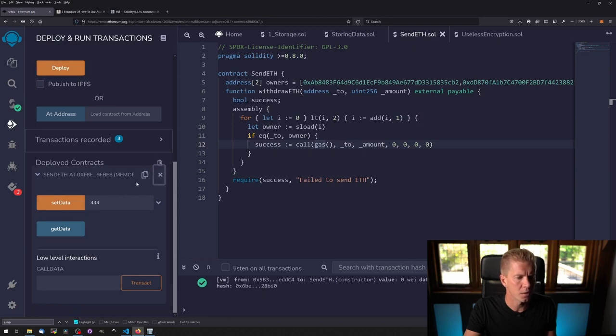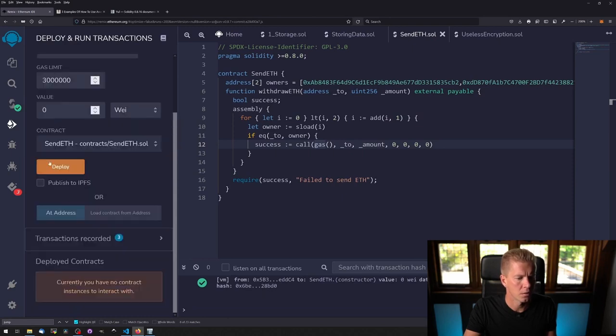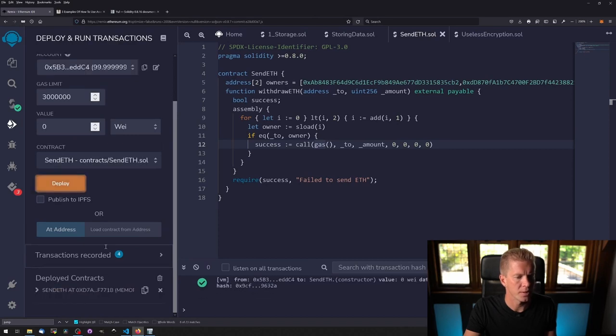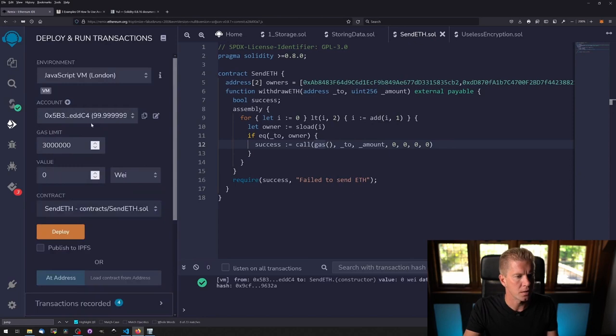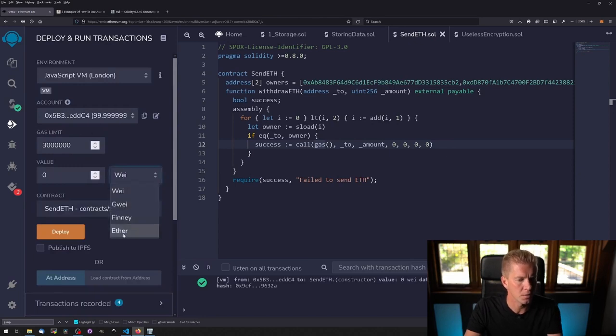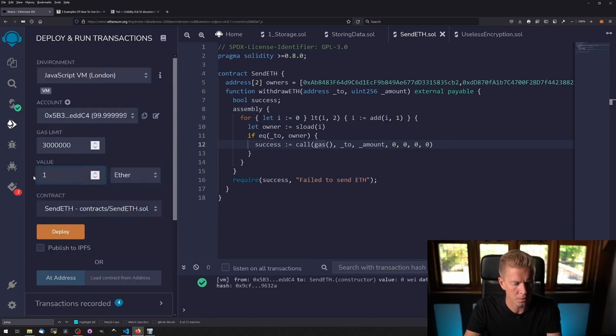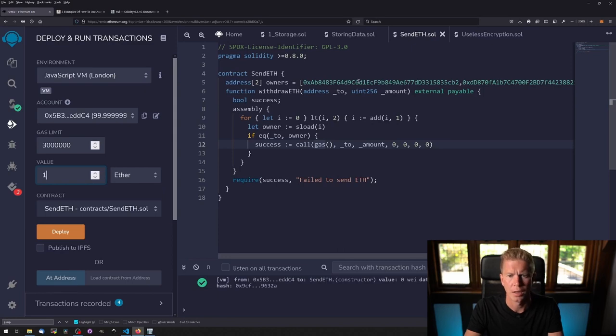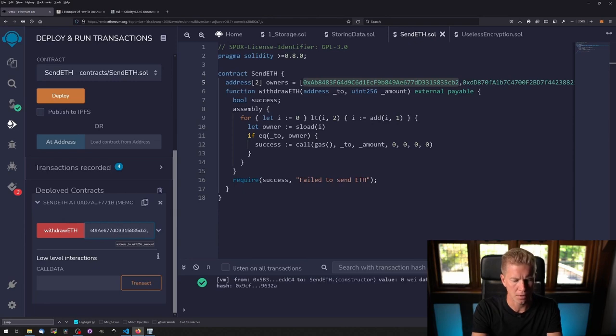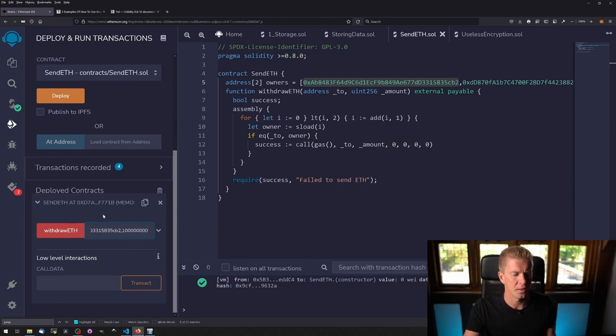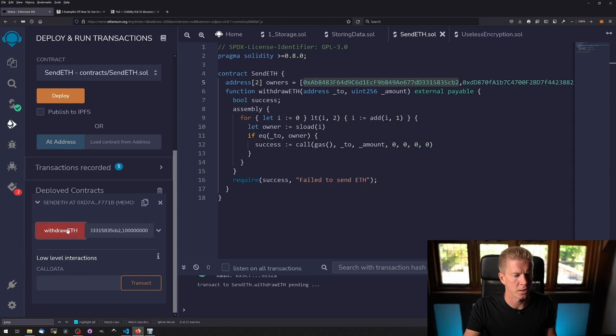Let's go and try this out in the console. We're going to get rid of this storing data contract and deploy send ETH. I'm going to have to send this some ether with the contract code, then copy one of these addresses and then the amount in wei. That should work.